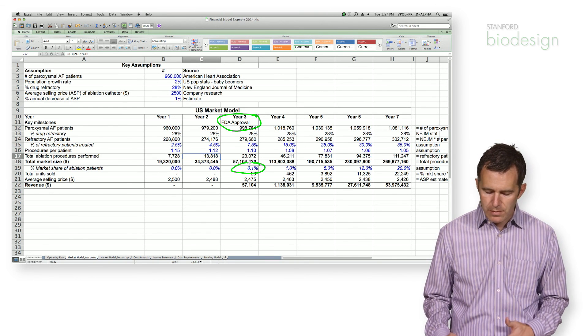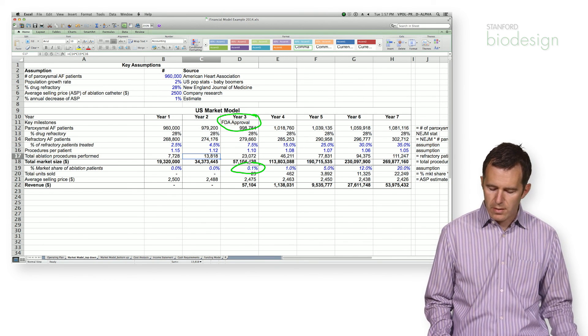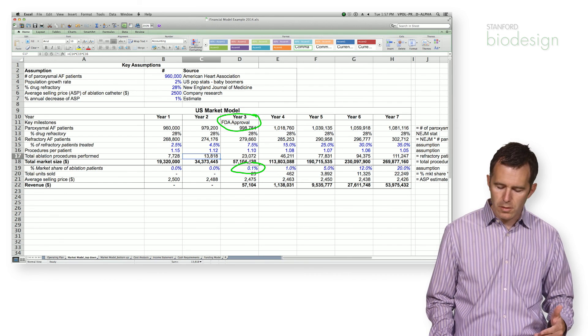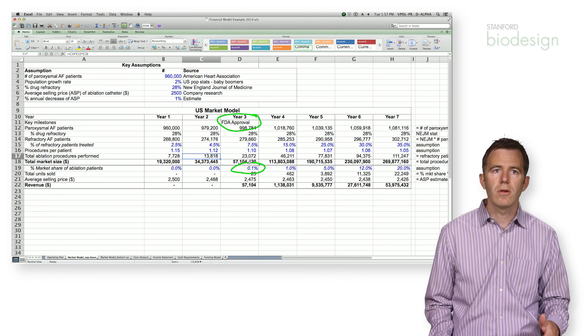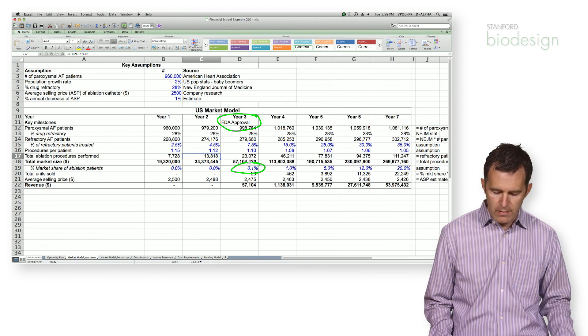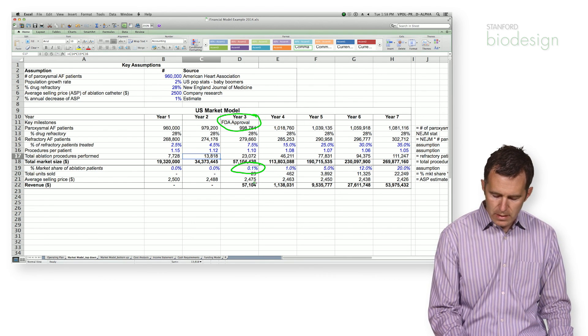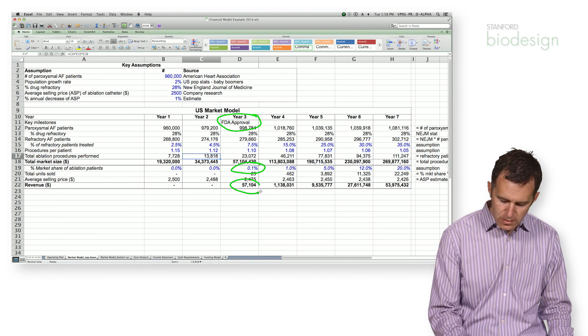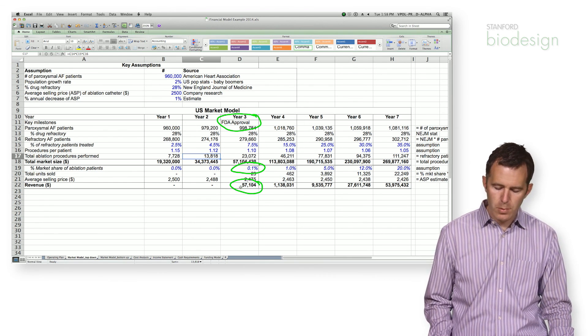everything kind of flows through there. You can determine the total number of units sold, and the average selling price, and then that will get you your revenue per year.